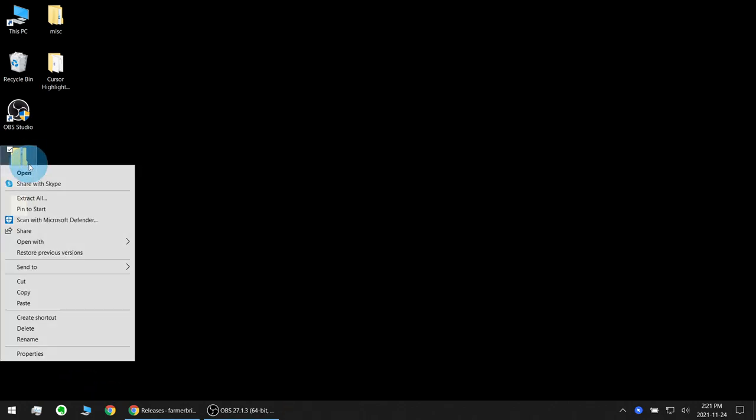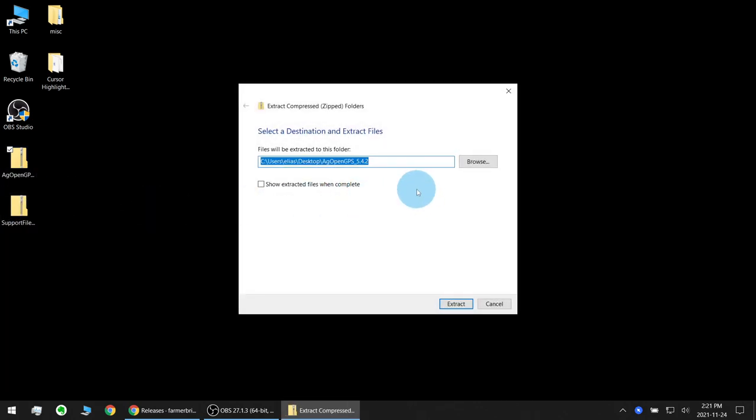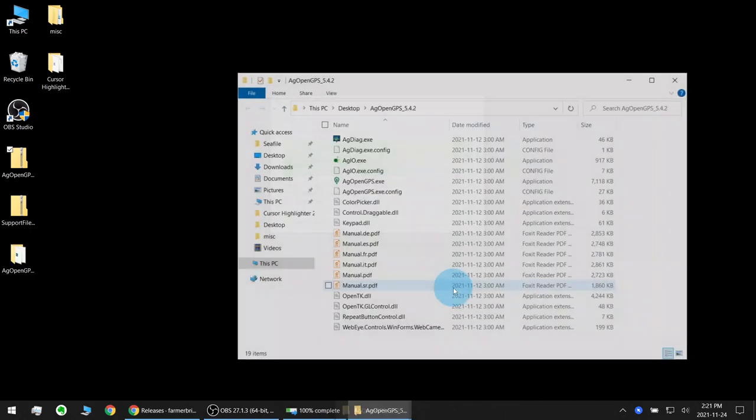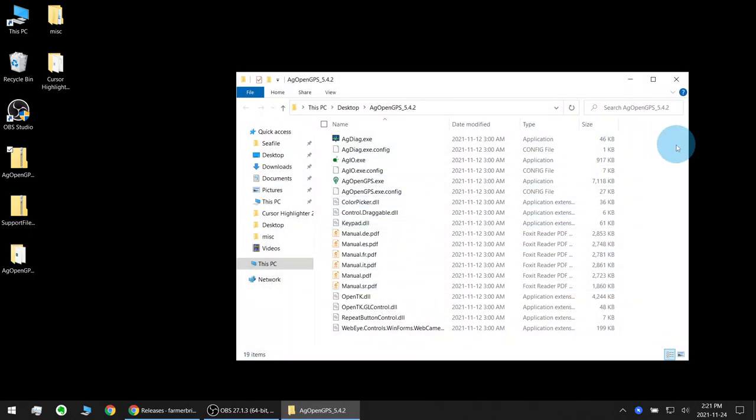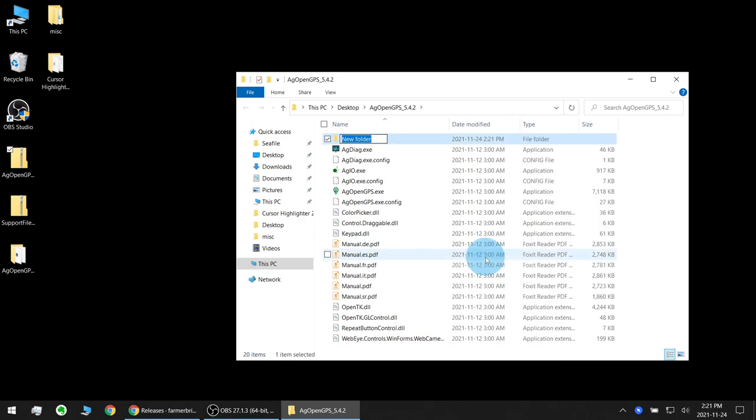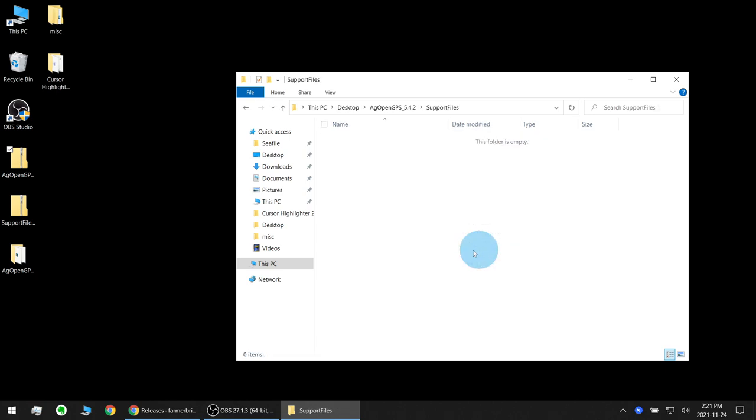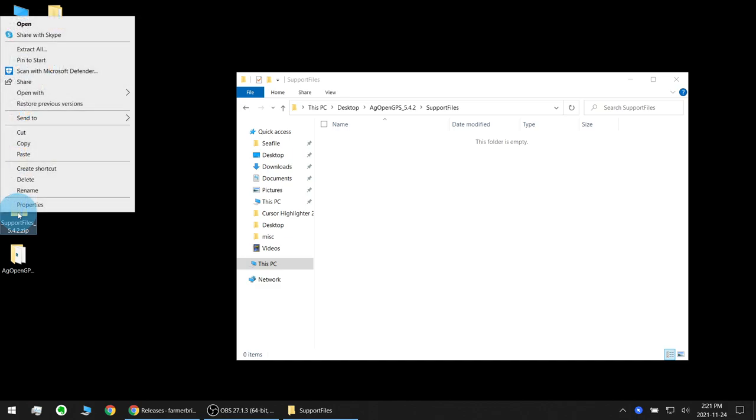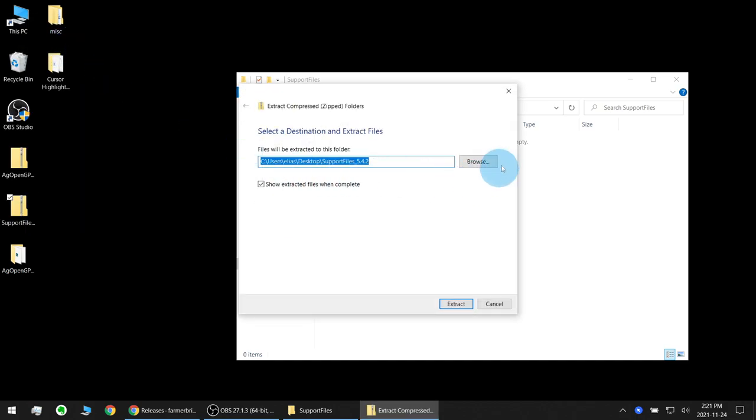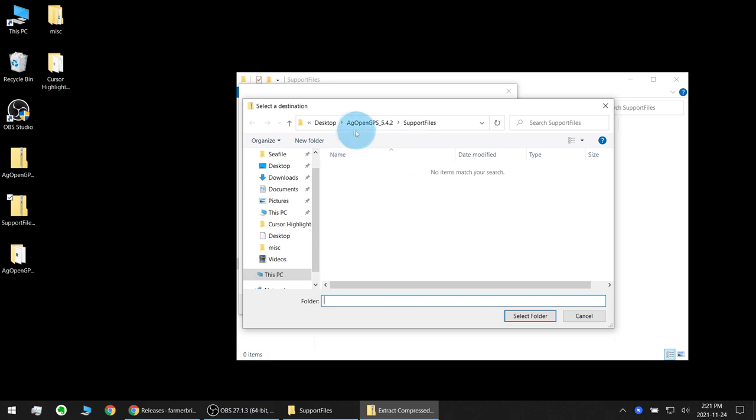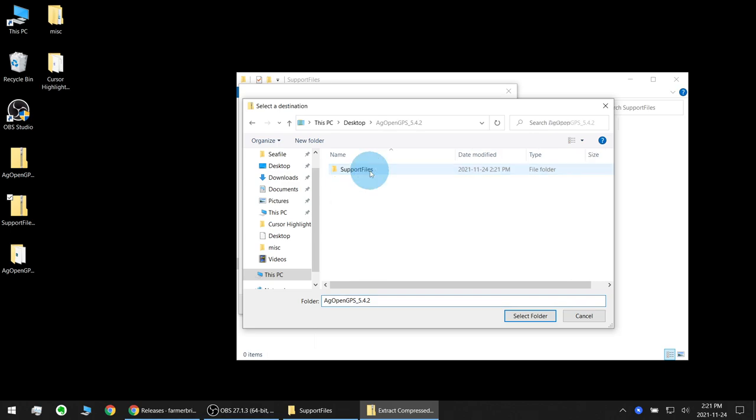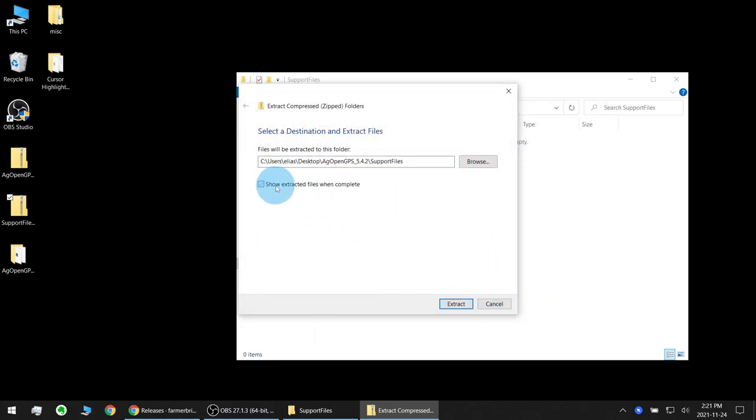We'll start with the AgOpenGPS zip first, extract all and I'm going to let it extract to this location and show the extracted files when finished. And I'm going to make a new folder in here called support files and right click on the support files zip, click extract all, browse, desktop, go to my AgOpenGPS 5.4.2 folder, select support files and we do not need to show the extracted files this time.